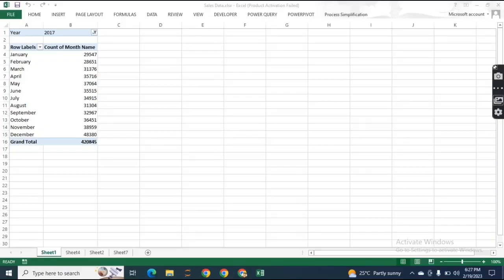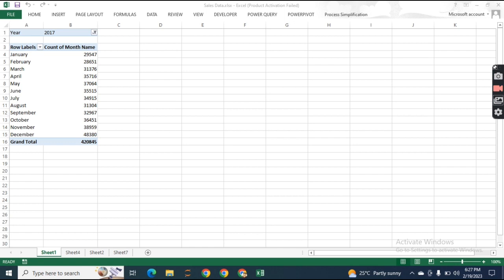Hello everyone, welcome to my YouTube channel. In my previous tutorial I explained how you can append or consolidate multiple files. But today I'll explain how you can compile, merge, or append multiple sheets into a single sheet.